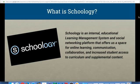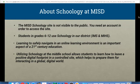Schoology is our internal educational learning management system. It is an online platform that allows for online learning, communication, collaboration, and increased student access to curriculum and supplemental content. The Marshall Island School District site is not visible to the public — you do need an account in order to access the site, and students in grades 6 through 12 use Schoology throughout our district.